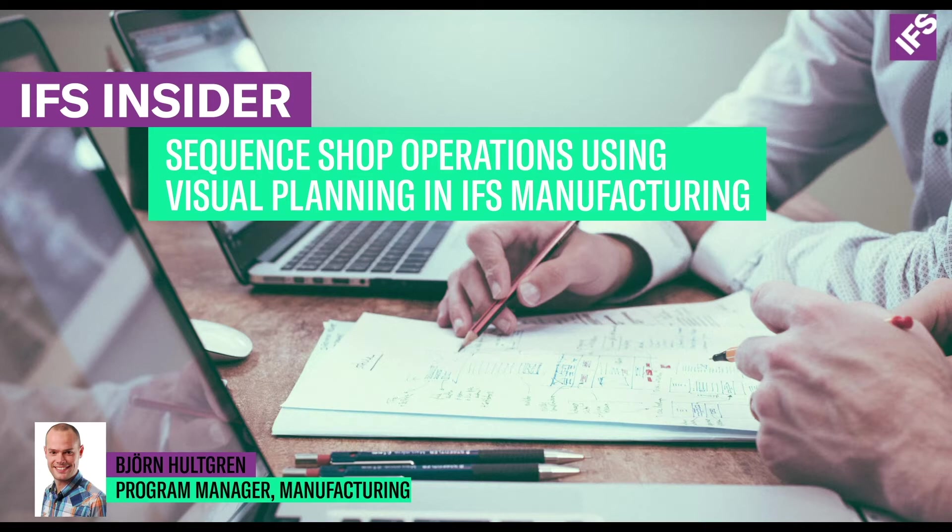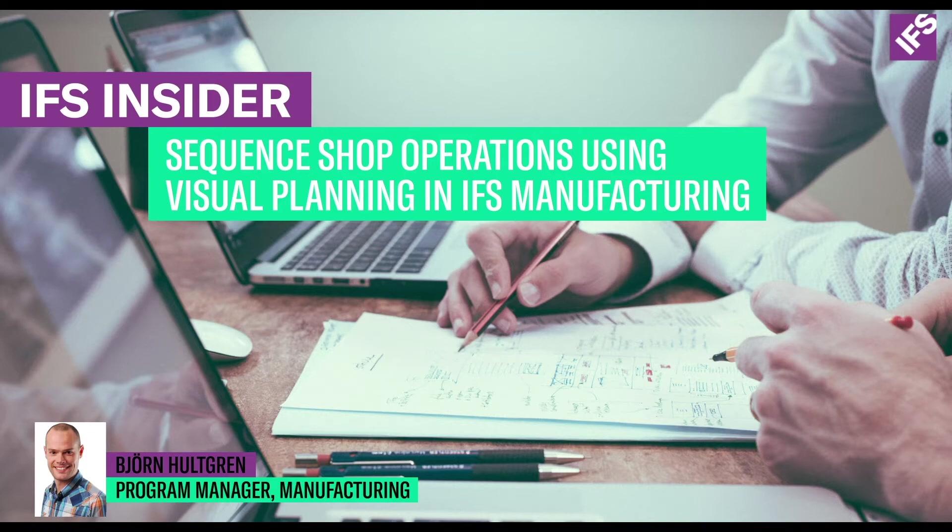The objective of sequencing is to schedule operations in an optimal execution order, typically to minimize the setup time and maximize the throughput of a bottleneck resource.